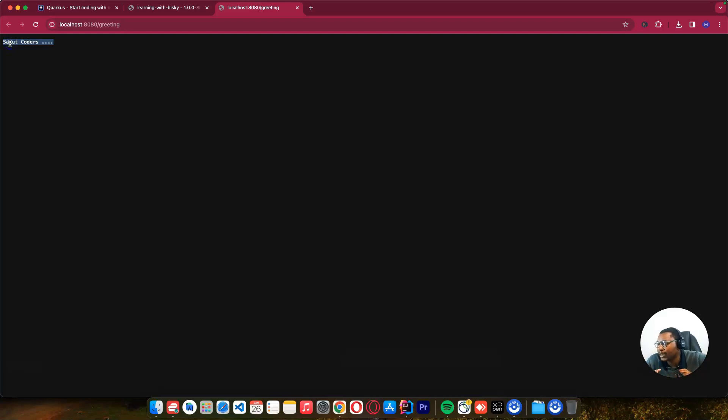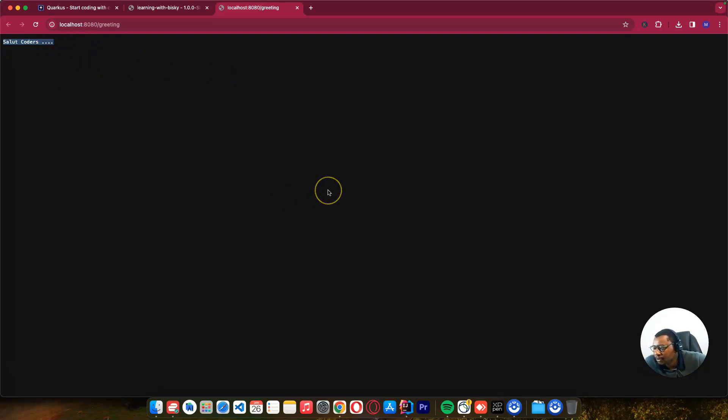I don't have to restart the application like in traditional applications. I just come here and click reload, and you can see immediately it shows us how quickly it works when we're developing.